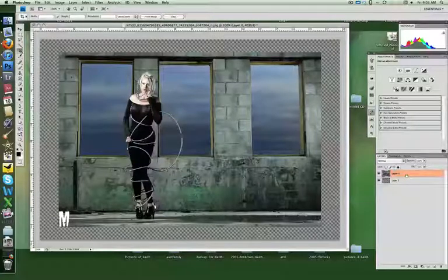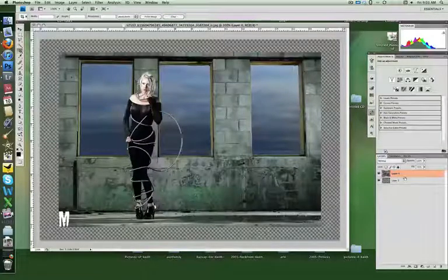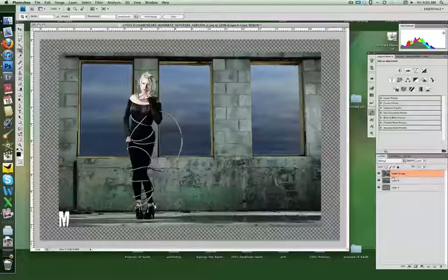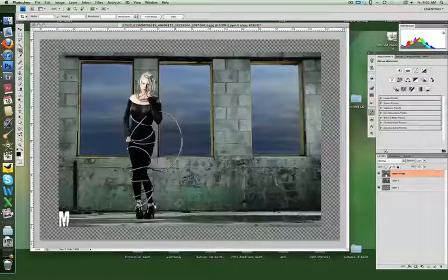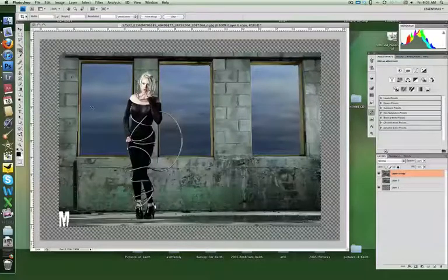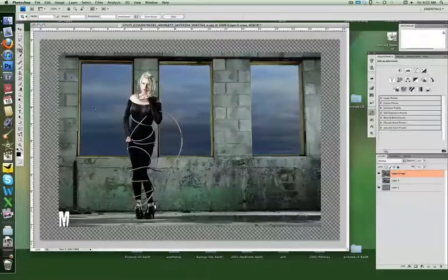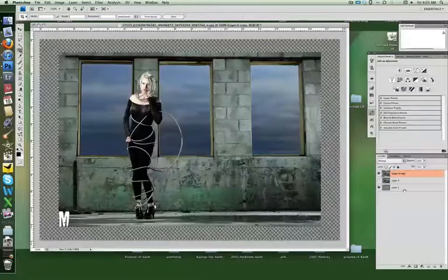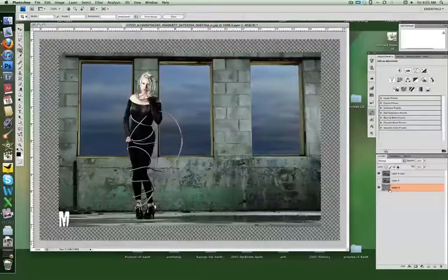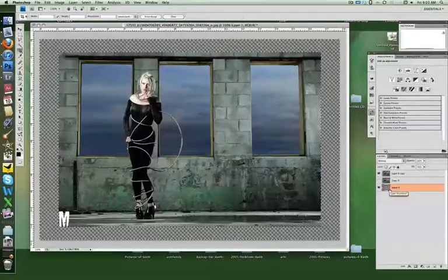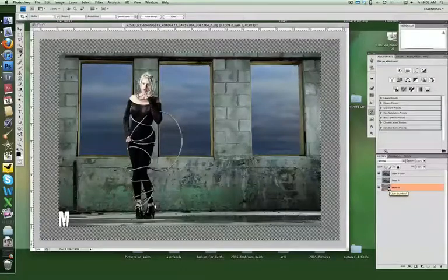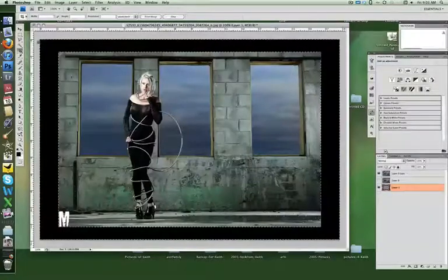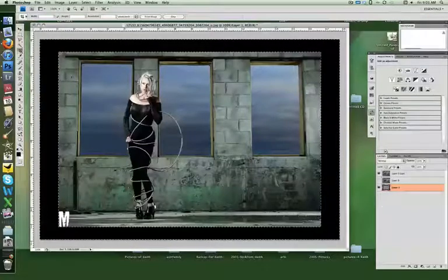Now we are going to go onto layer zero and command J to duplicate it. We will shut this one off. We will command click on this thumbnail. That selects that and then command shift I inverts the selection.